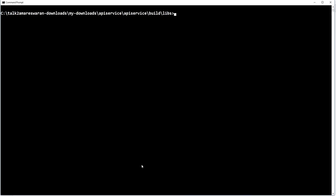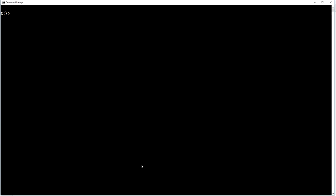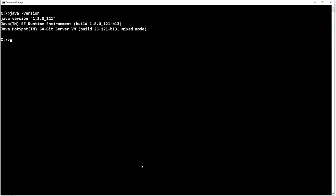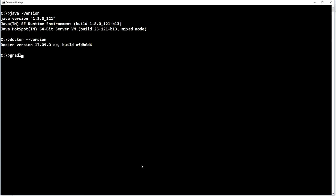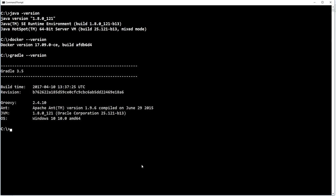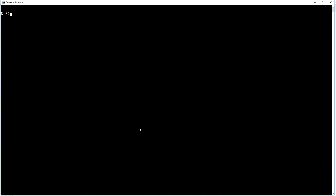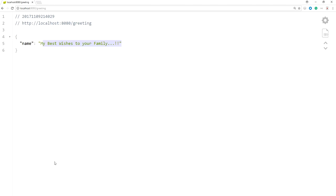Now I am going to dockerize this application. We need some prerequisites to create a Docker image: you have to install Java, Docker, and Gradle in your machine. Make sure all three are installed correctly.